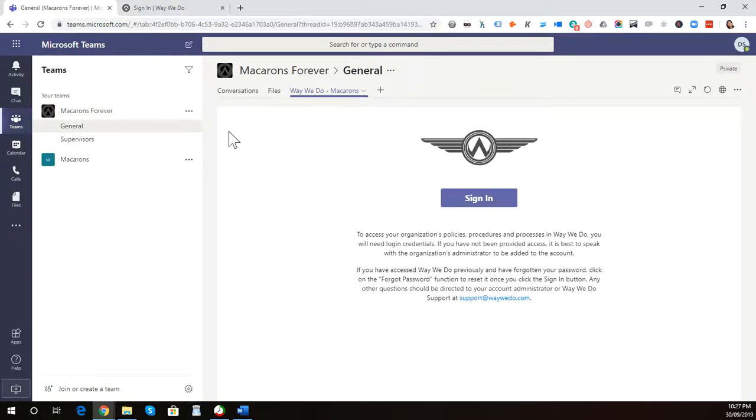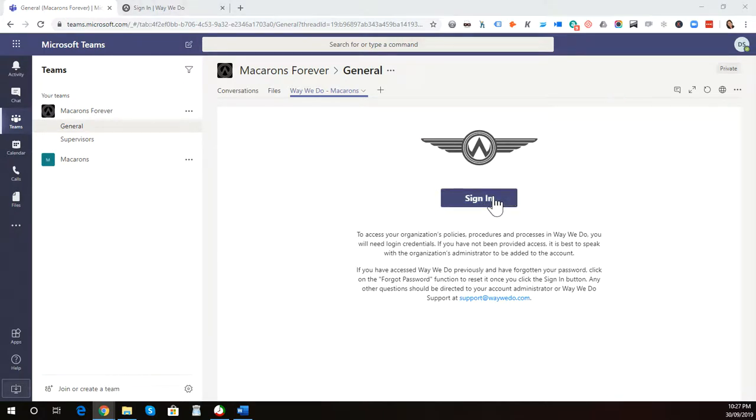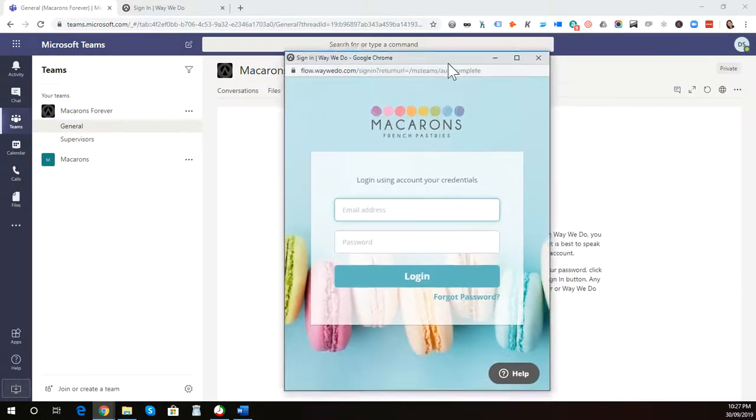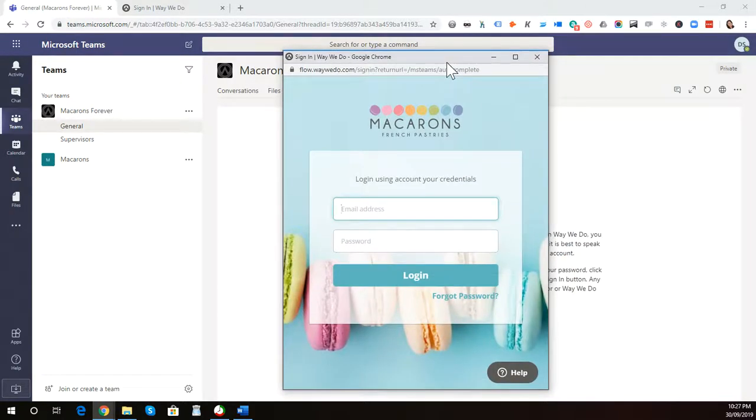To access WayWeDo as a user, you simply click the Sign In button. If I click this item, it actually brings up a modal. It actually opened up in my second window here, and it will ask you to enter in a username and password.